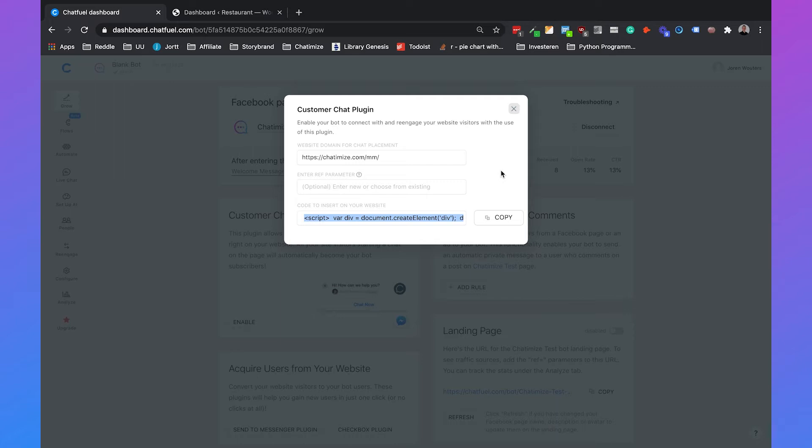If you've never added some code to your website, I recommend asking a developer to do this. But if you have just a really small experience with editing some code on your website, it is really doable. It just will cost you a few minutes.